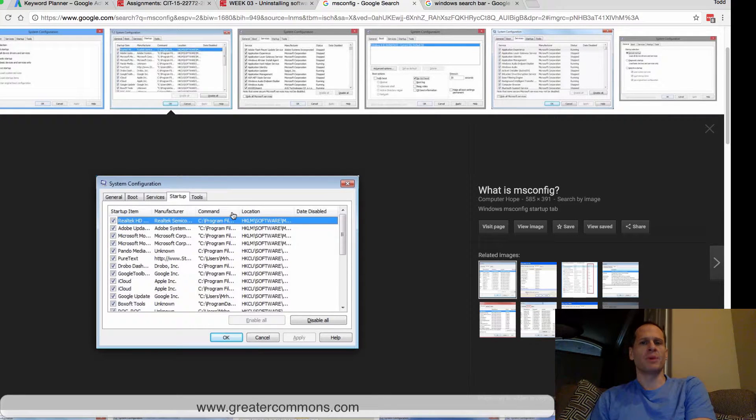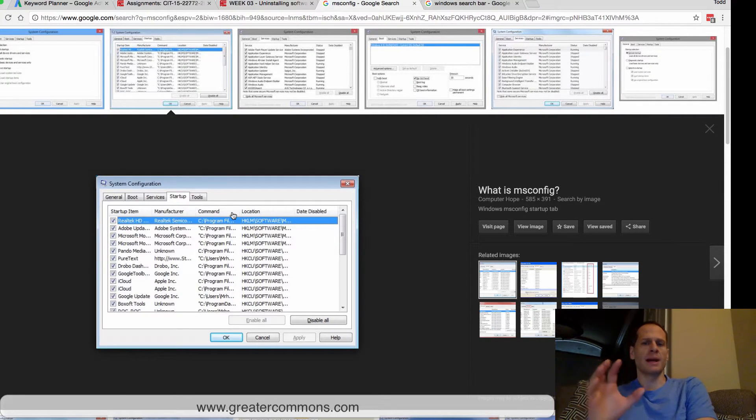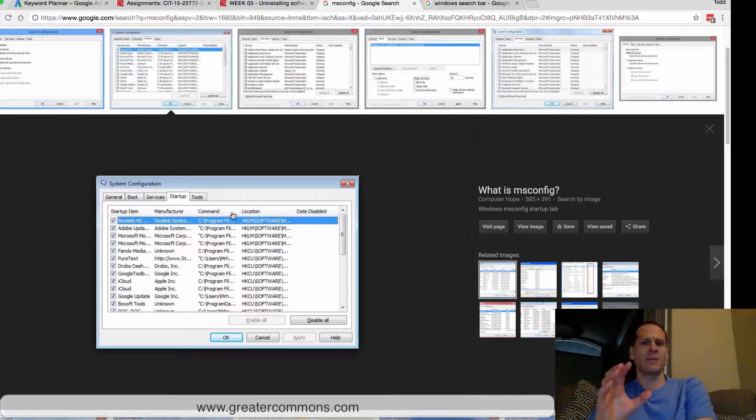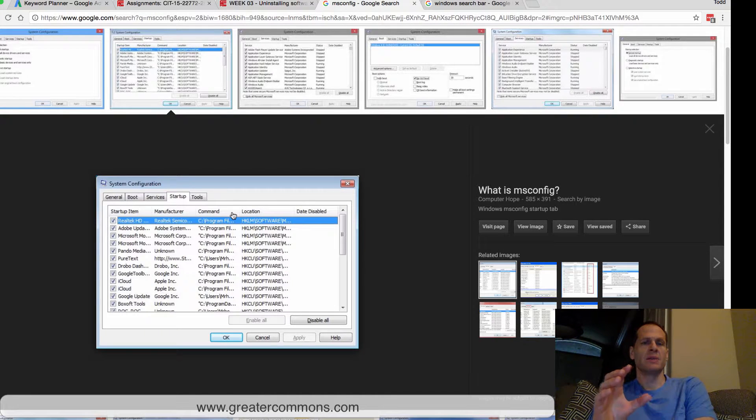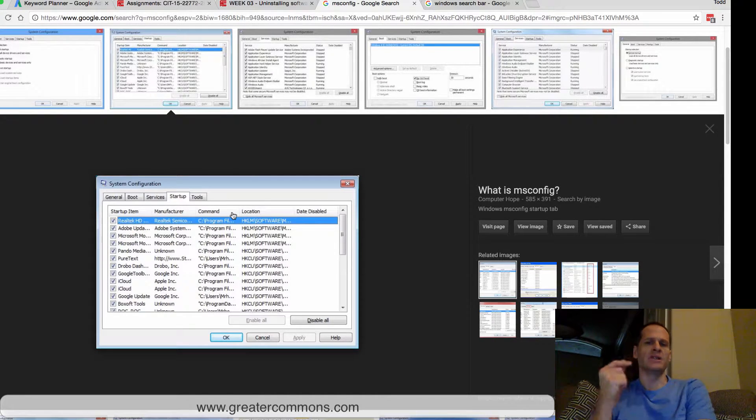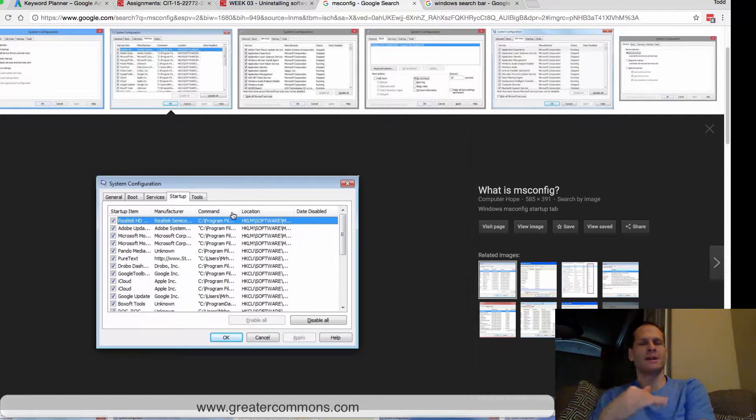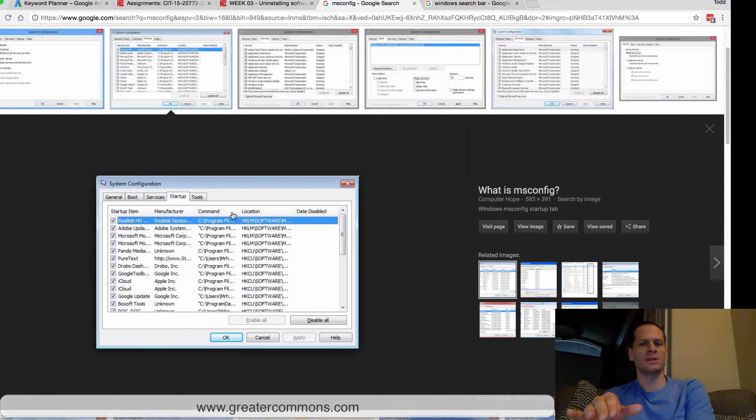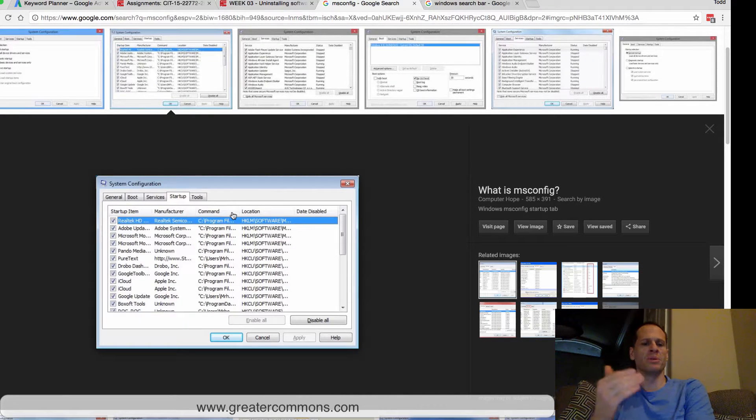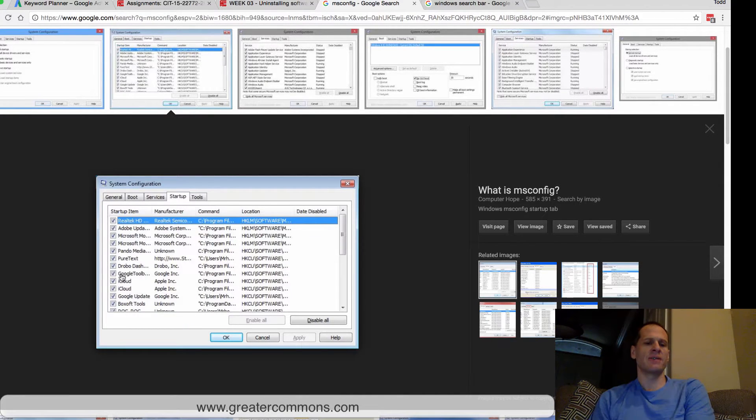said to automatically start when the operating system starts, because then when you go to use it, it launches really quickly and you have a better user experience. However, with all that stuff running in the background, it slows your system down and it takes your system longer to boot. So just uncheck